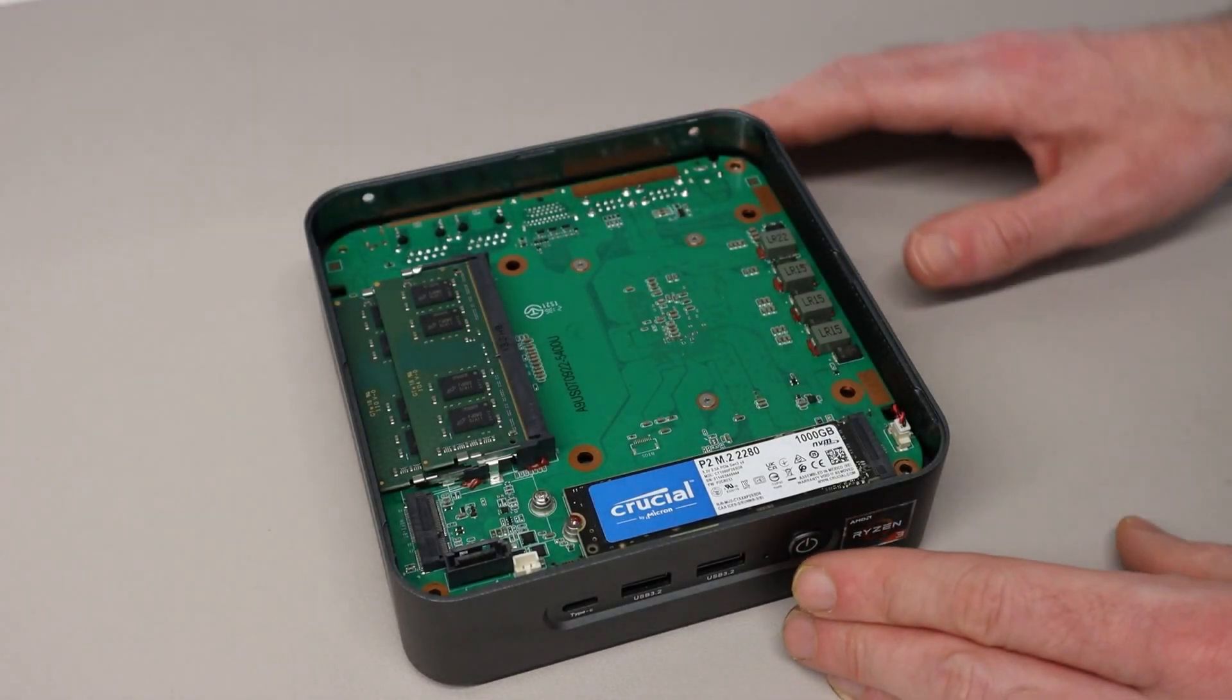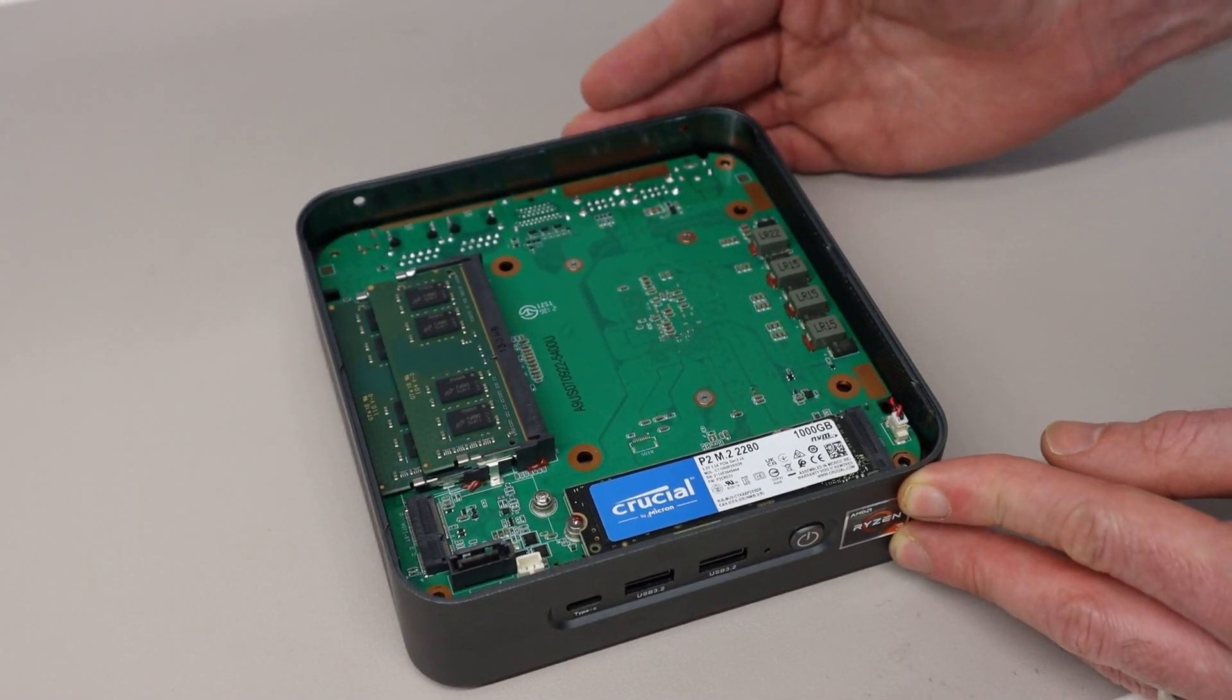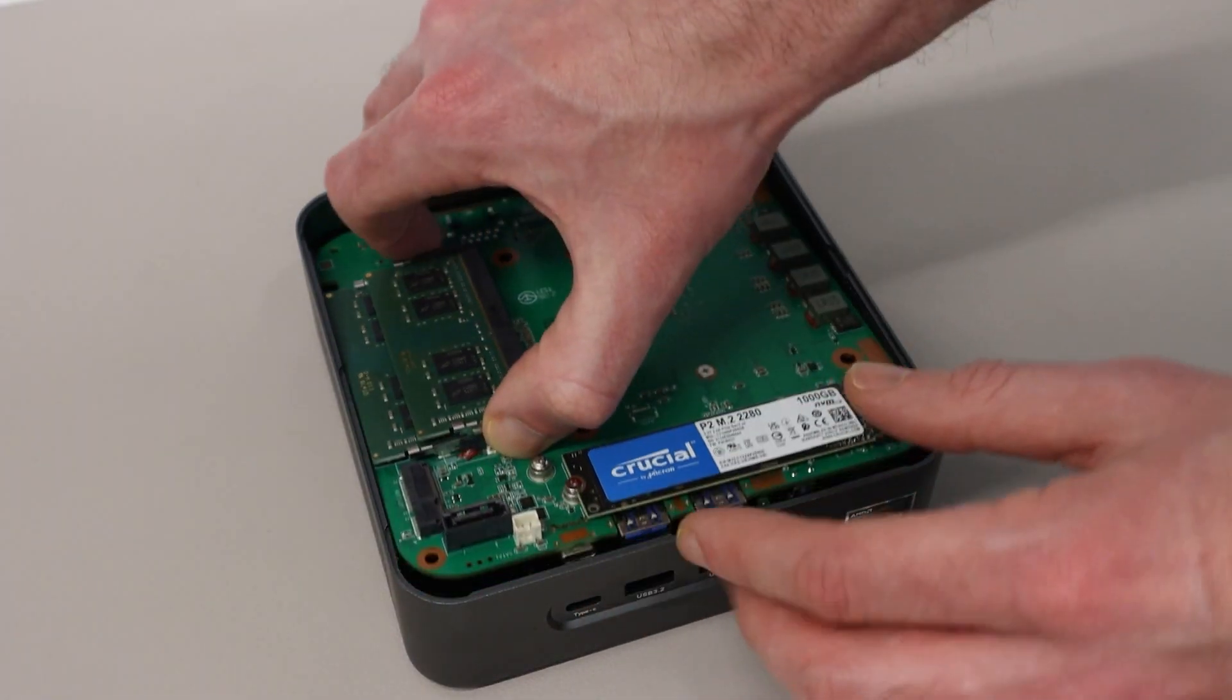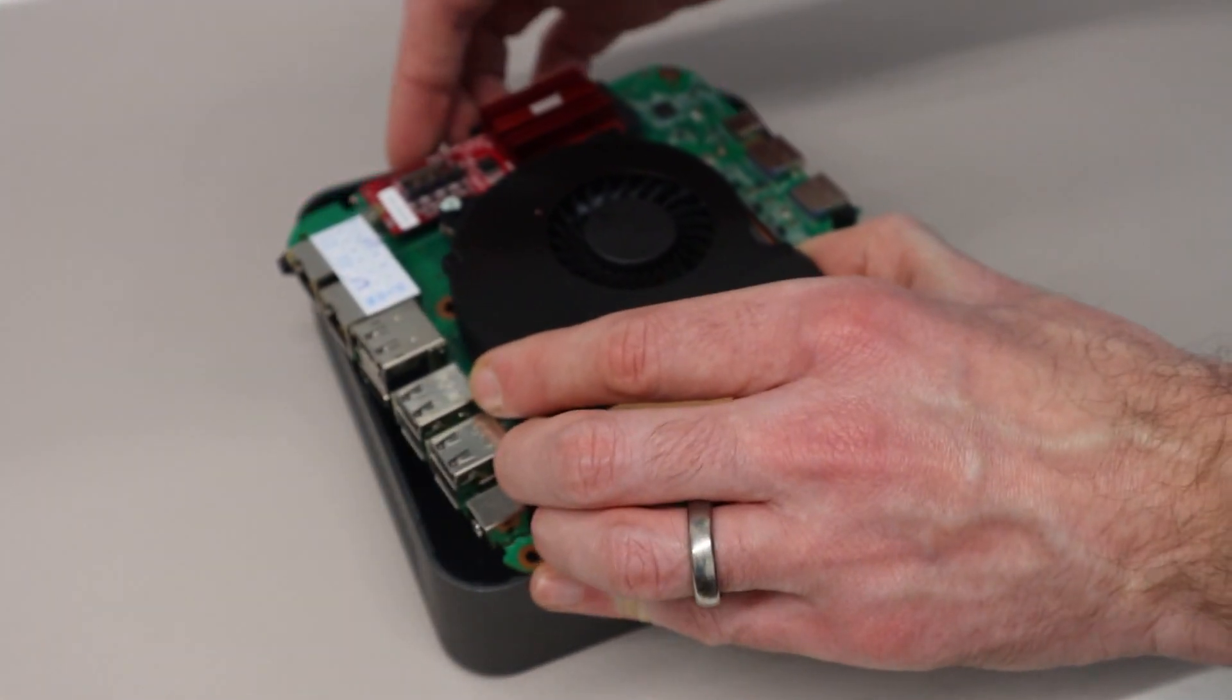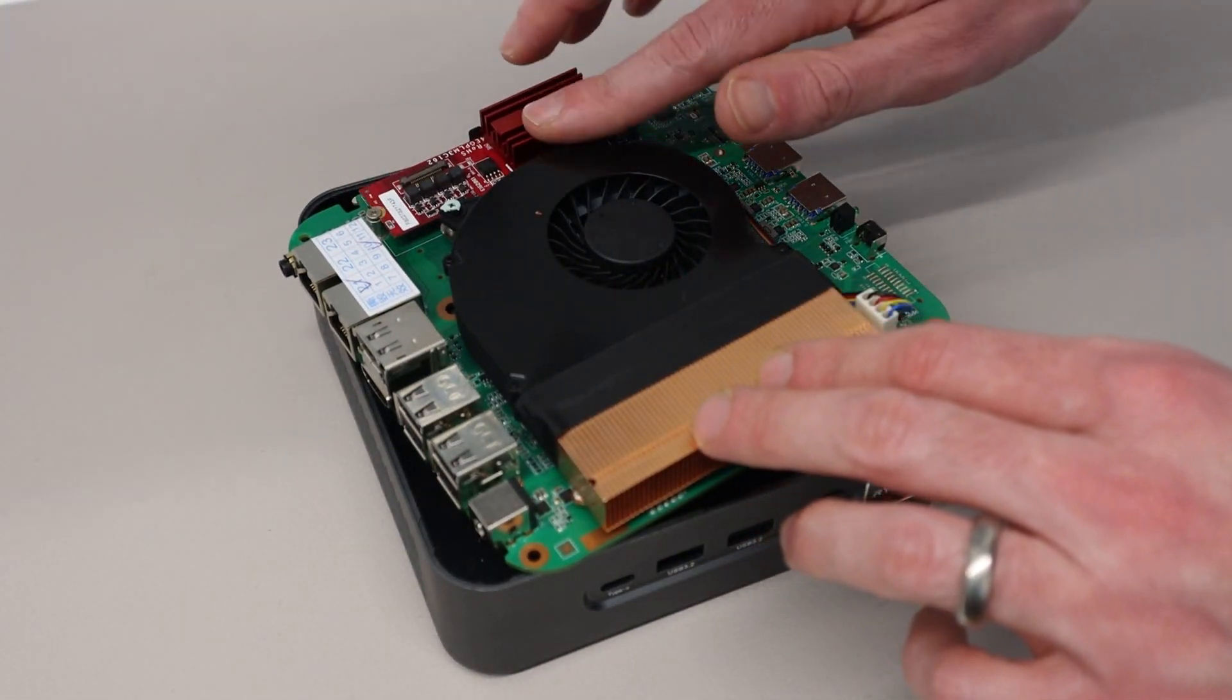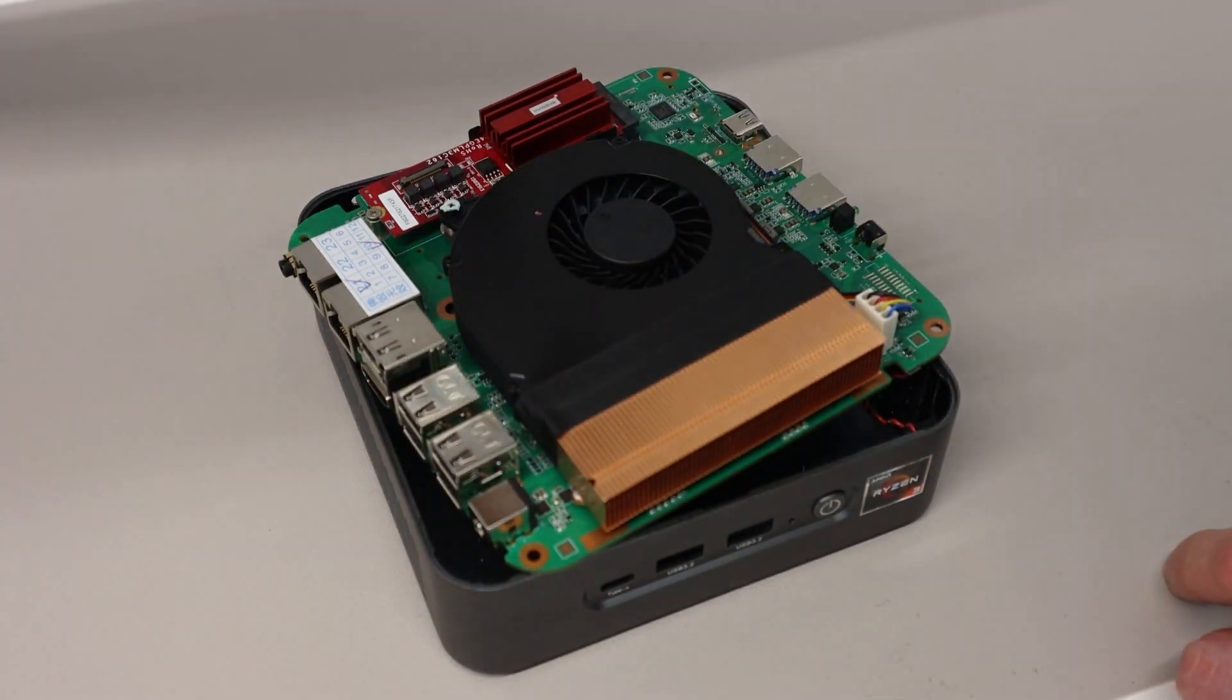Another example of how this could be used is this Topton Mini PC which I have previously featured on the channel. And this has a M.2 slot here already occupied by the SSD, and if we are to flip the main board over, we can see that on the other side we have installed the T101 in the second M.2 slot, and actually the heatsink is roughly the same height as the main heatsink for this system.